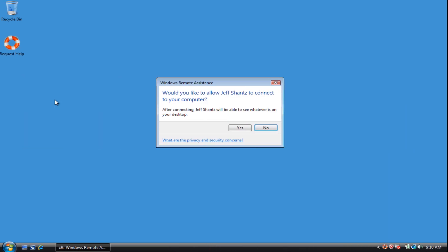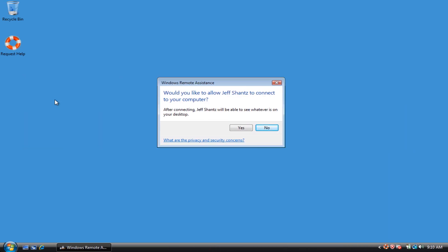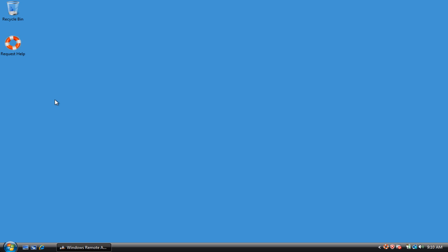And then it's going to ask him if he wants to allow you to connect. The script will automatically take care of clicking yes. That'll normally be instantaneous, but I've just put in a pause just so that you can see what's going on here.